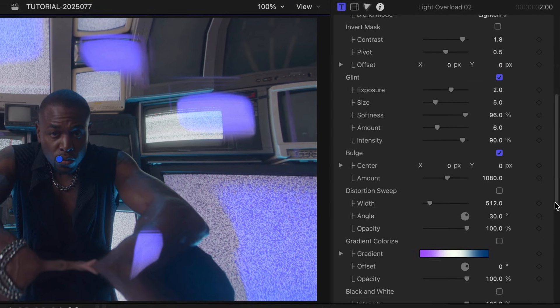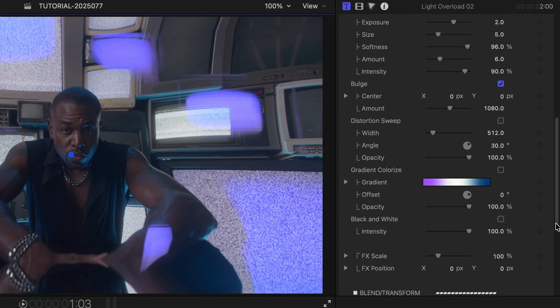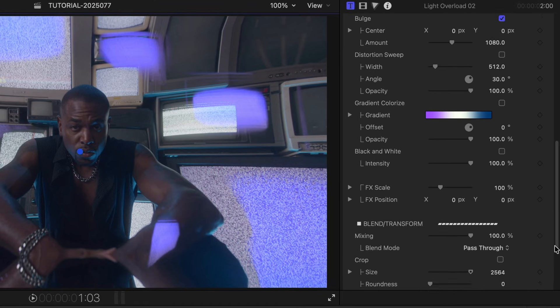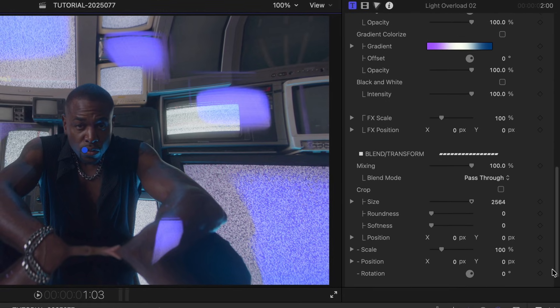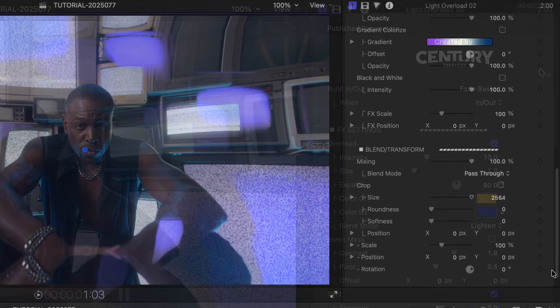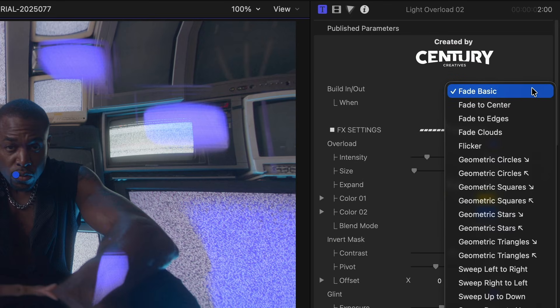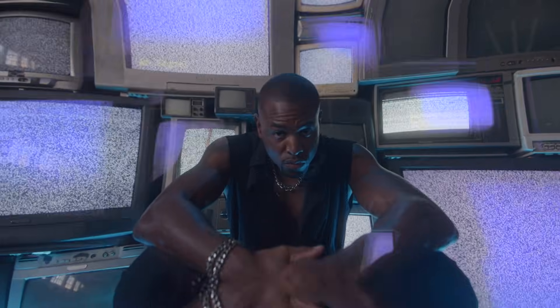Adjust the parameters based on the look of the clip, as the final look can change significantly depending on the footage you apply the effects to. At the top is a Build In-Out drop-down menu that gives you a bunch of different animate in and out styles.